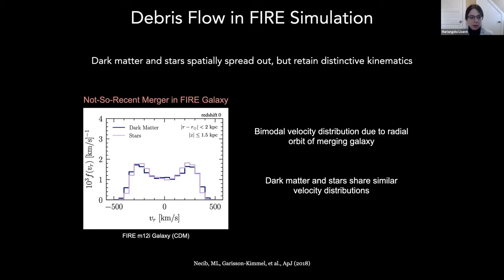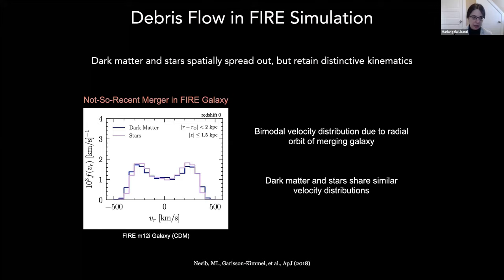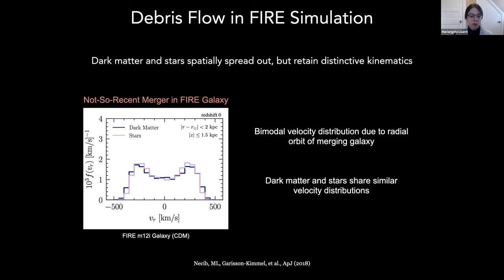Here's an example from the FIRE simulation of a galaxy that came in a bit earlier, having made several orbits but not yet fully disrupted. Looking at stars in pink and dark matter in blue, I'm showing the radial velocity distribution of the material. There are two distinctive features: first, the dark matter and stars correspond to each other very nicely; second, both distributions have an interesting bimodal shape. This bimodality in the radial velocity distribution is very distinctive of material left behind by galaxies coming in on very radial orbits. It also indicates the material has not had time to equilibrate — if it had reached steady state, the distributions would be expected to be simple Gaussians centered at zero.